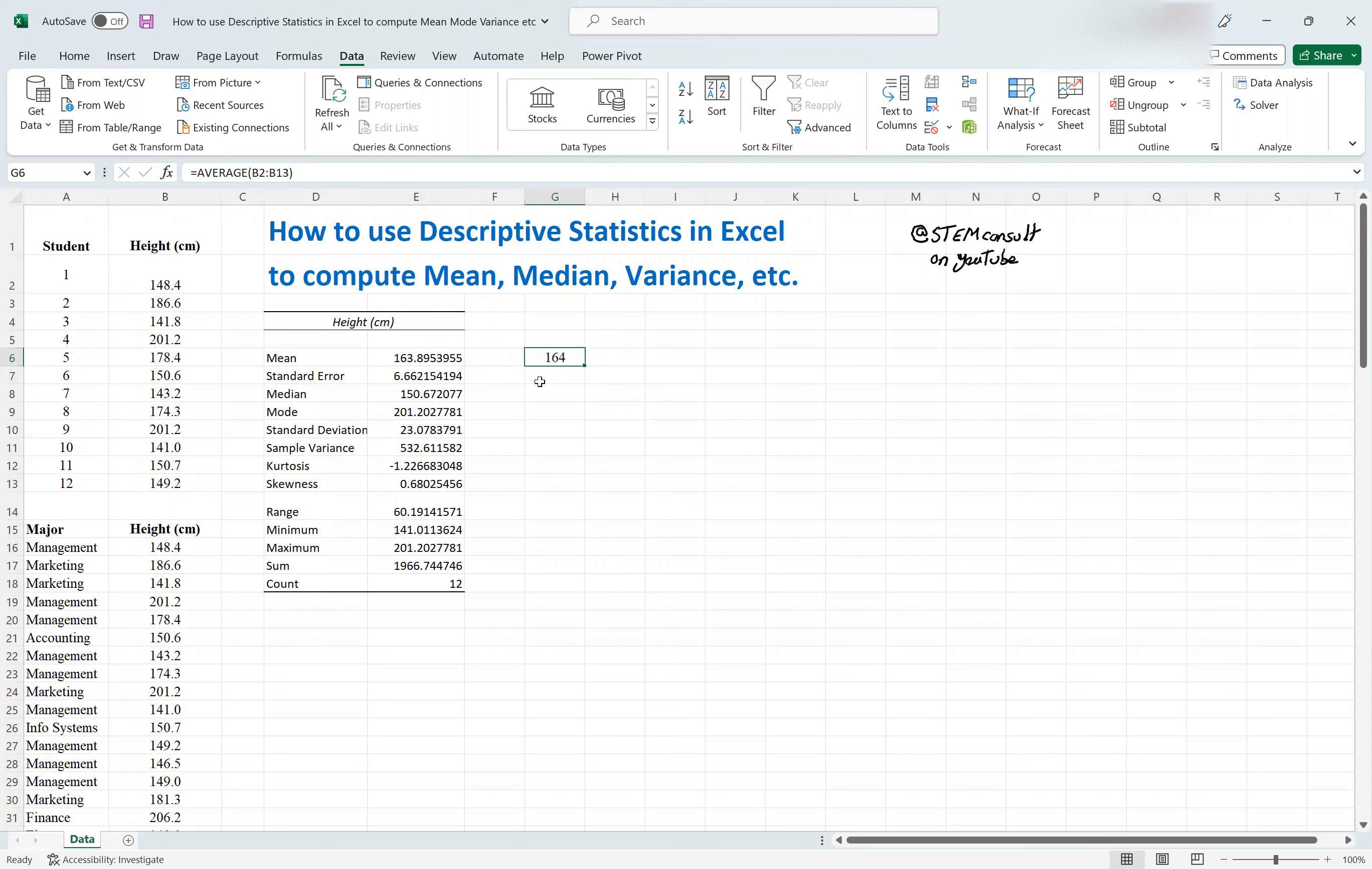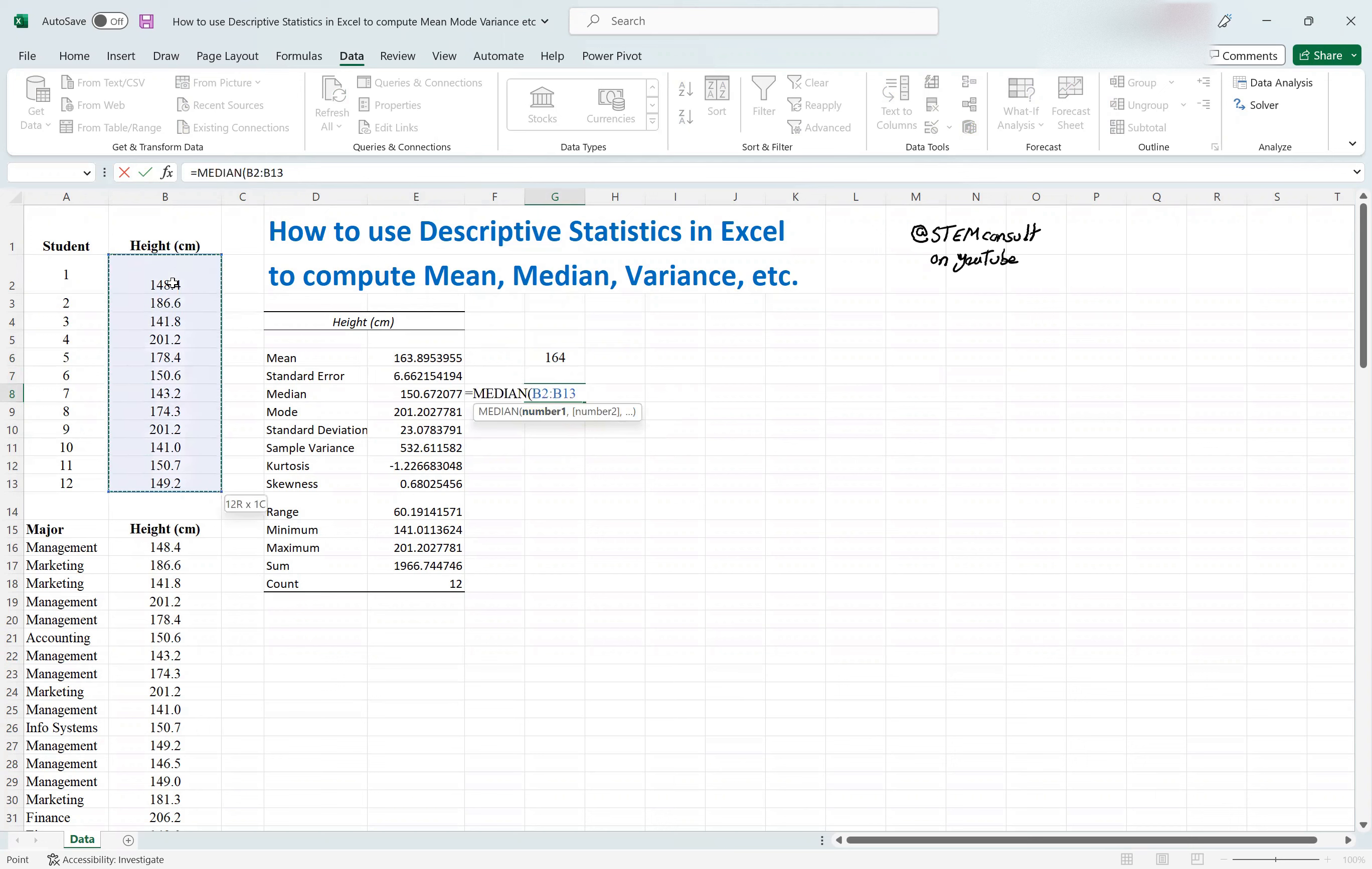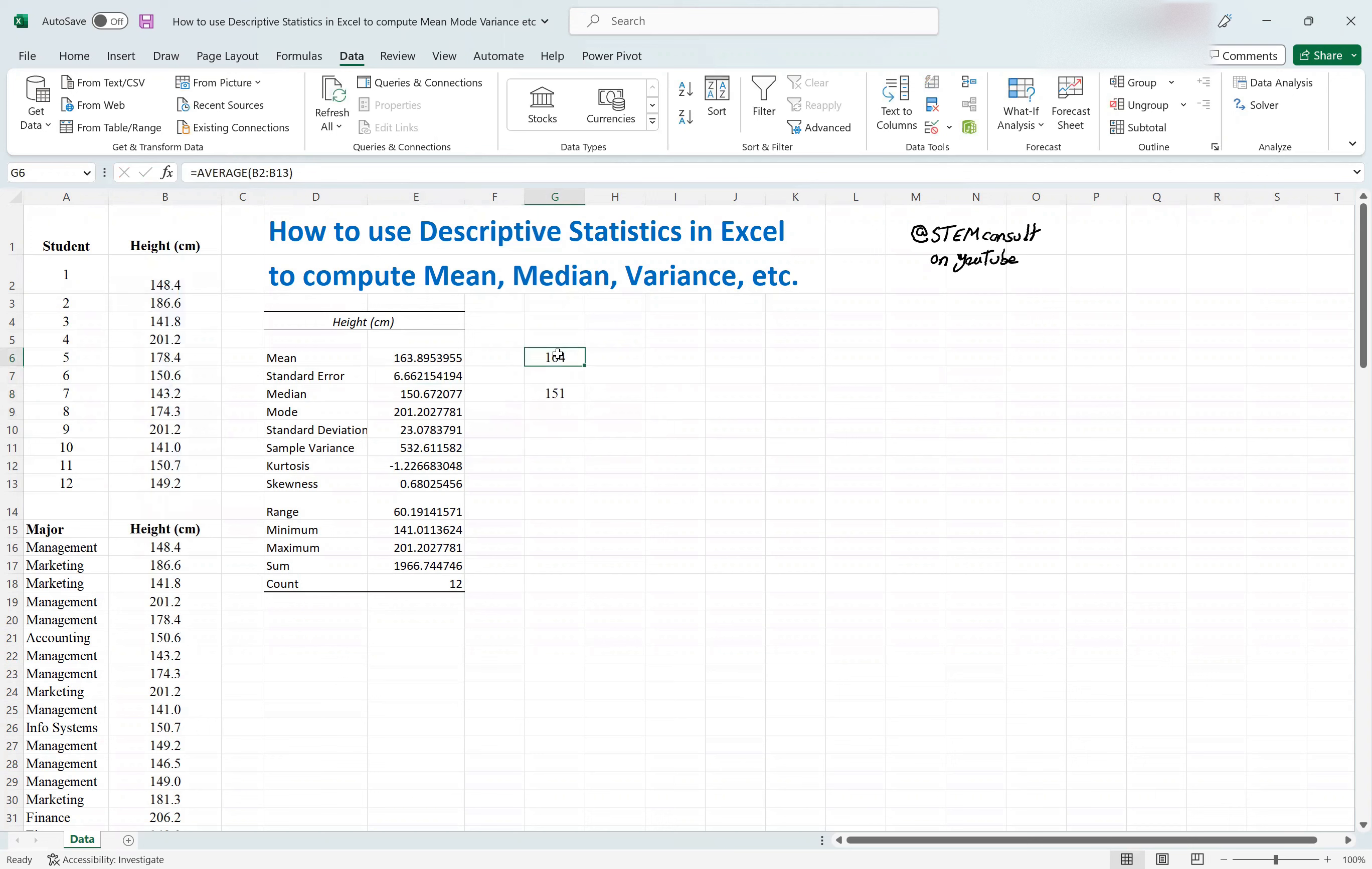If you want to, let's say compute median, you should have done equal to median, and then select this function. And then you have to select the data range, and then be done with it. It's matching roughly this one.